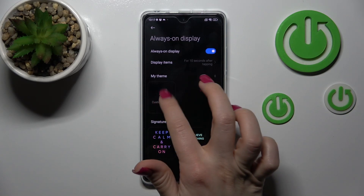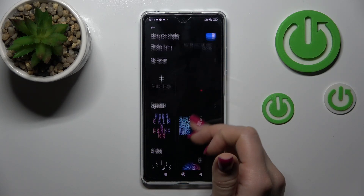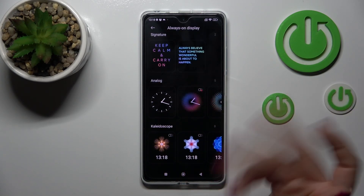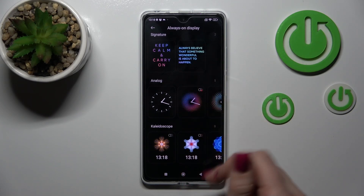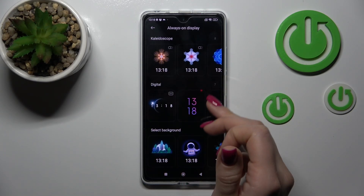If you want to create your own template, just click here on custom image. Also, you can use the default themes like the signature, analog clock, kaleidoscope, or digital clock.